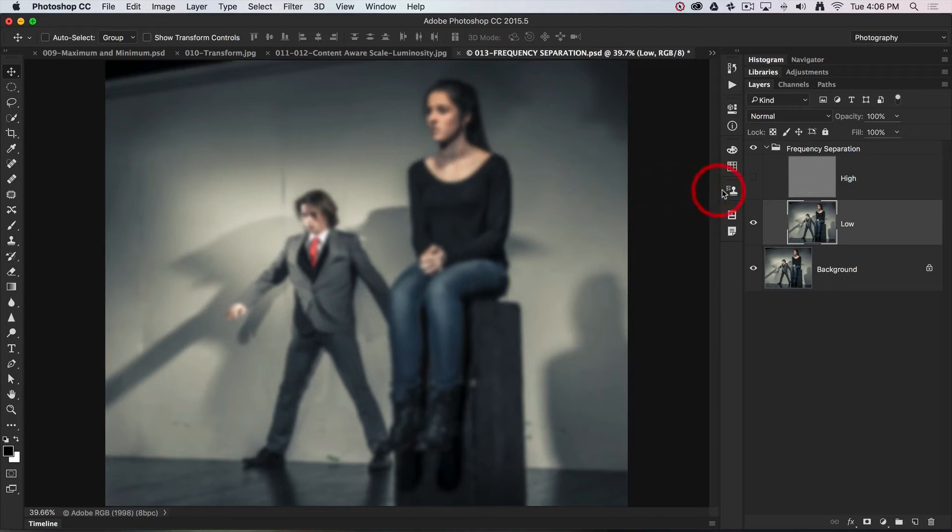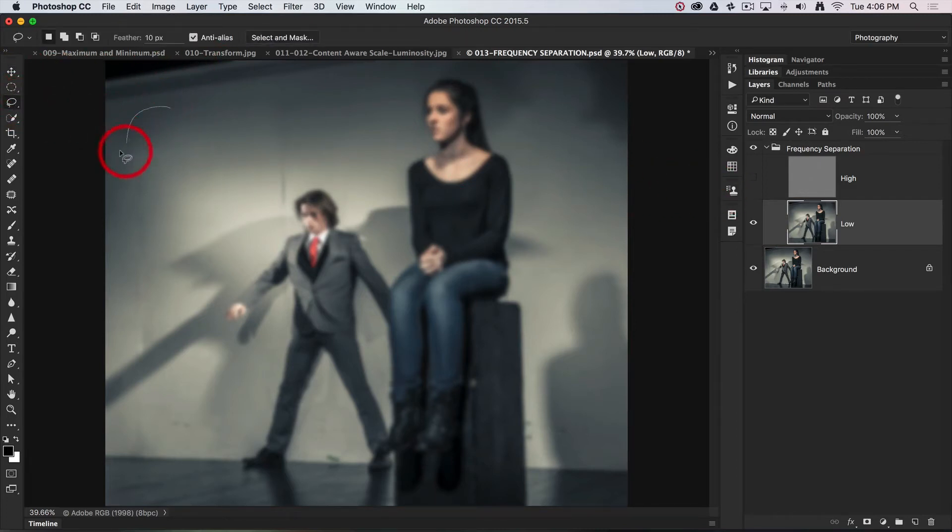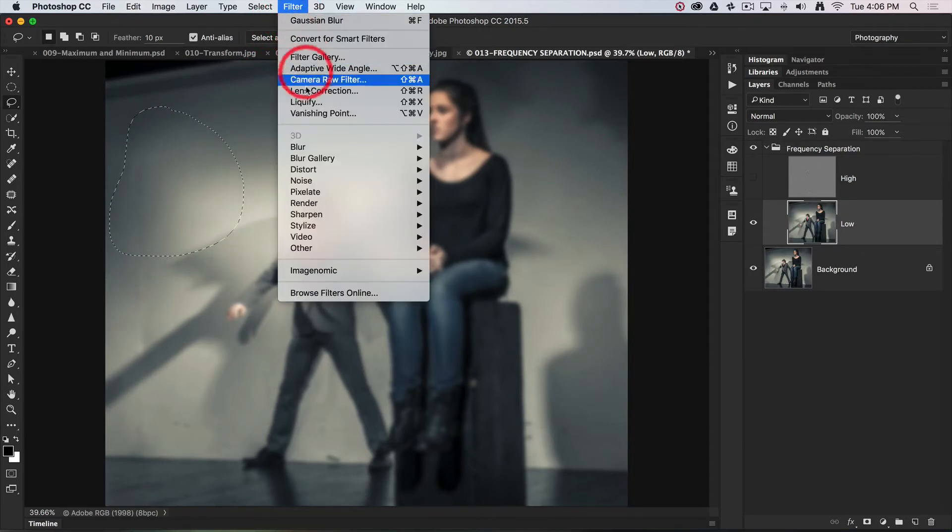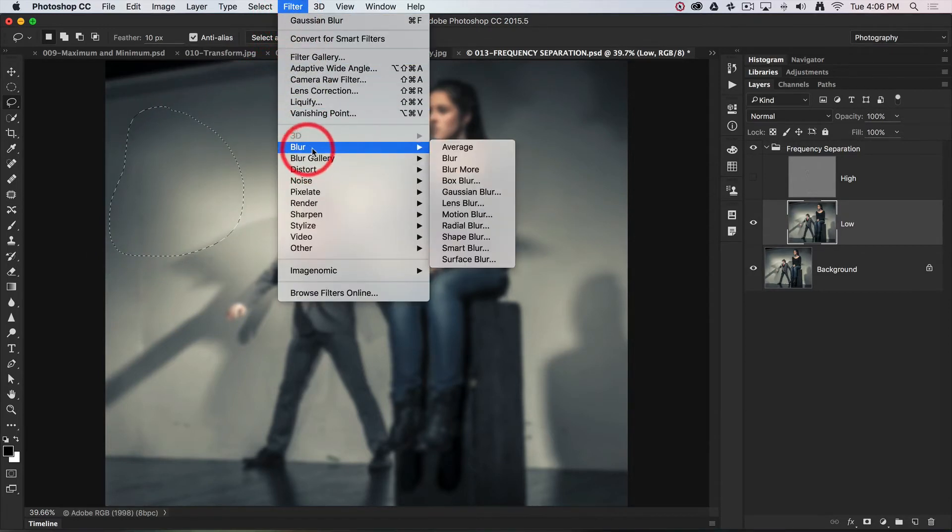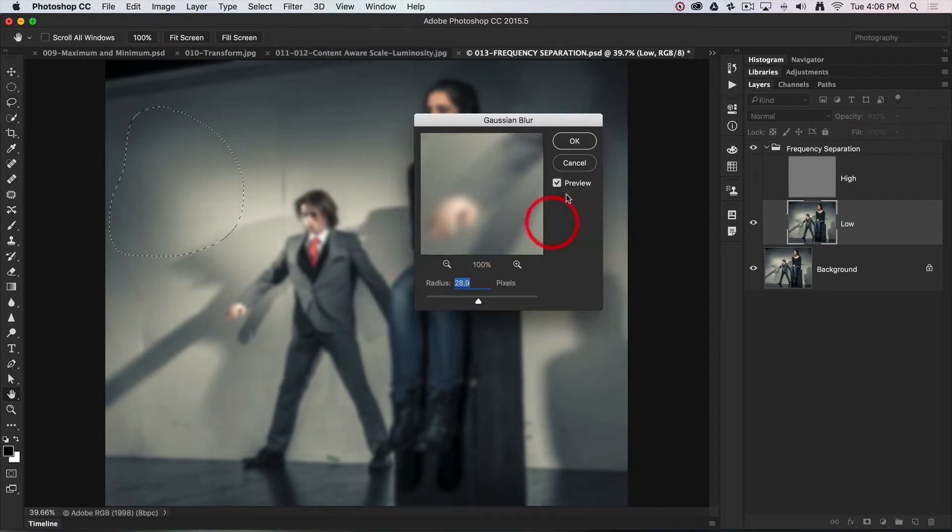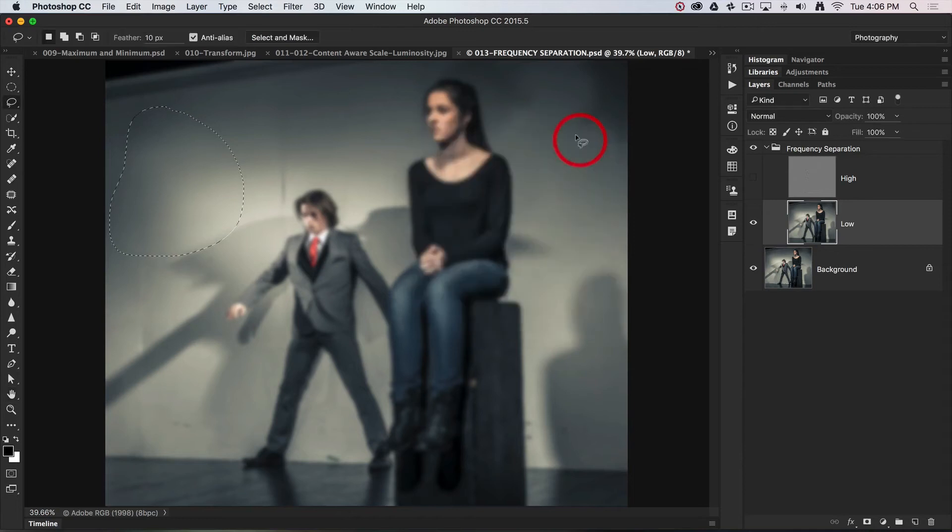If that was the case, I would simply select that area and apply more Gaussian blur. So filter, blur, choose Gaussian blur and crank that Gaussian blur a little bit higher. That will smooth that area up even more.